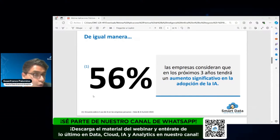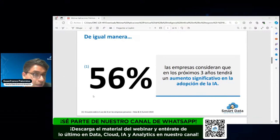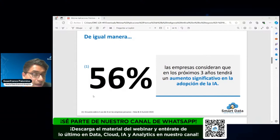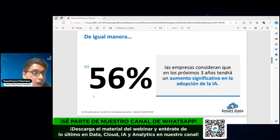Eso es una oportunidad para todos nosotros, debido a que somos los más cercanos, tecnológica y analíticamente hablando, a estas nuevas tecnologías. Por ende podemos ser los primeros en sentar las bases dentro de nuestras empresas para implementar temas de inteligencia artificial.